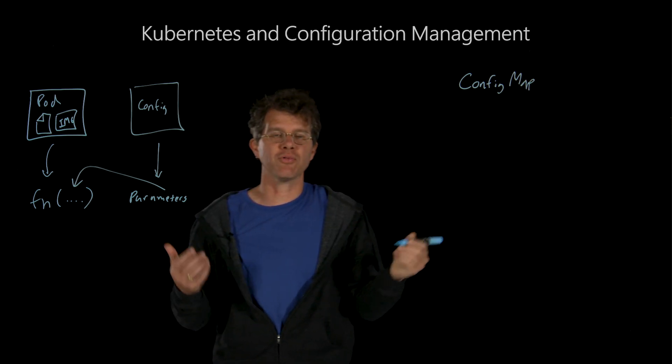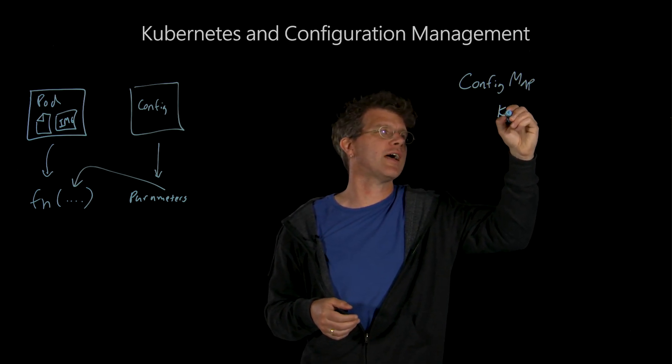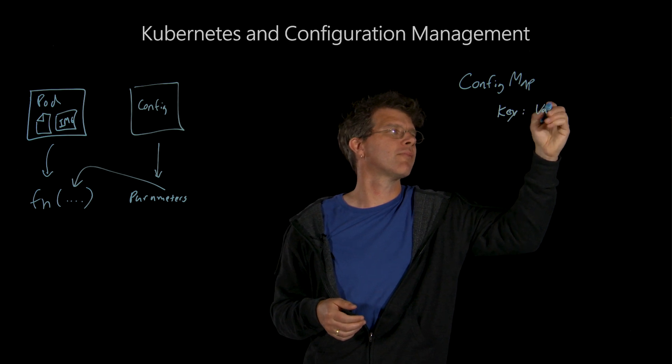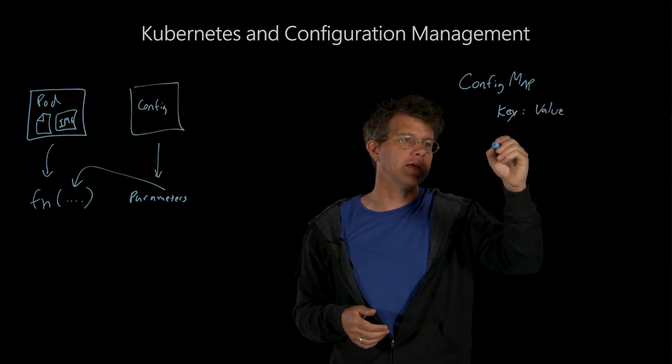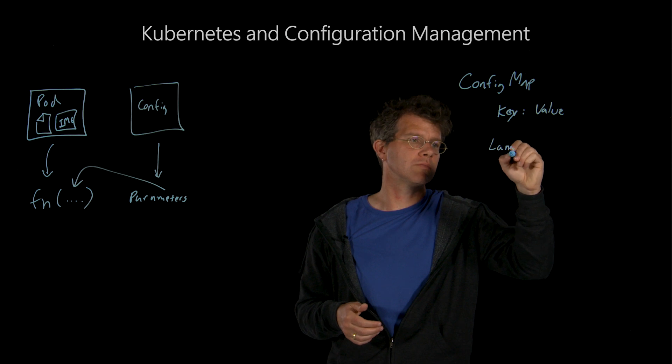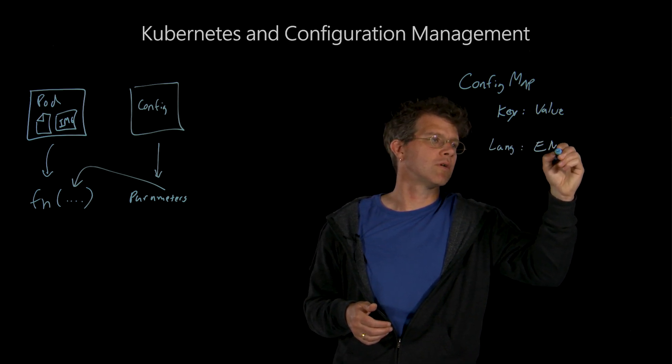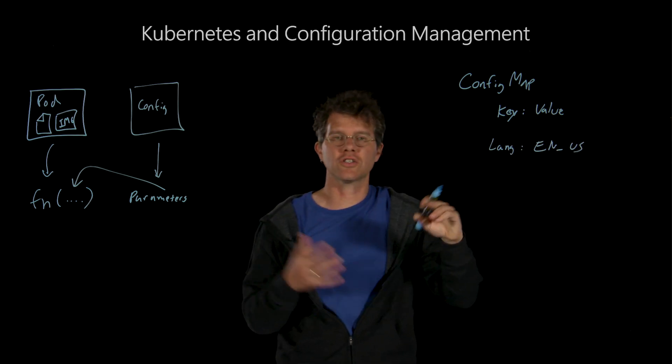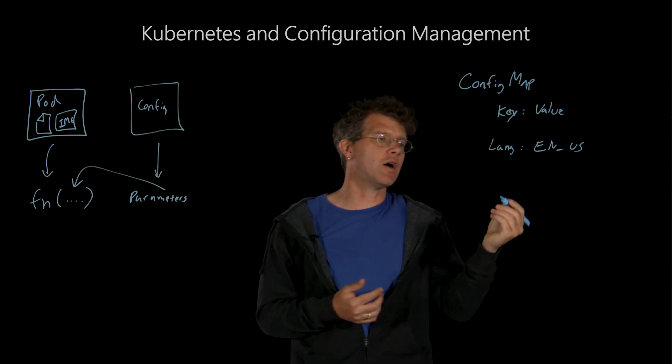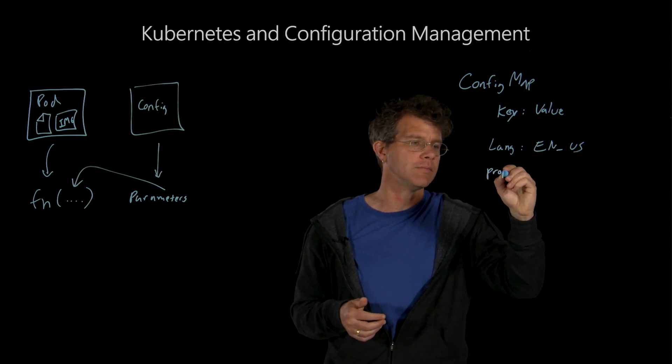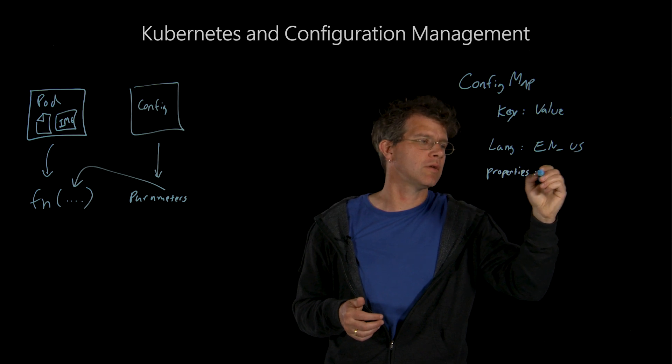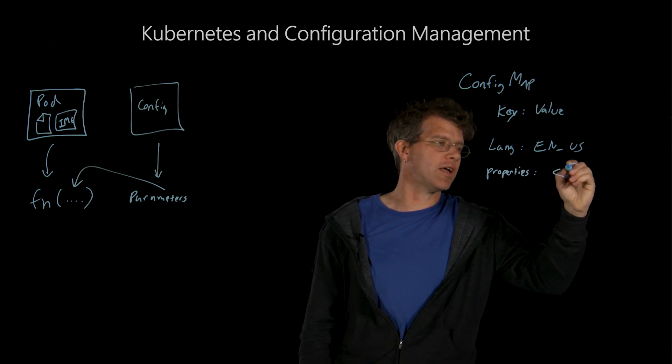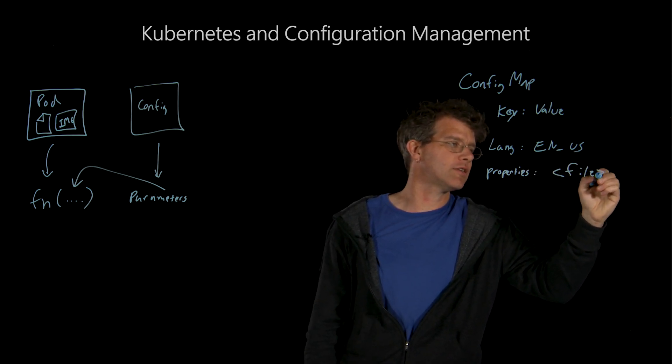A config map resource is a collection of key value pairs. And those key value pairs can be something like a language of EN-US. So really, just string, string pairs. Or they might also be something like a properties file in a traditional Java application, where the configuration value is actually the value of the file itself.